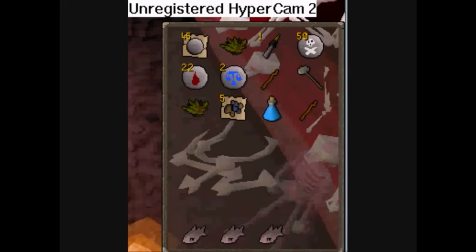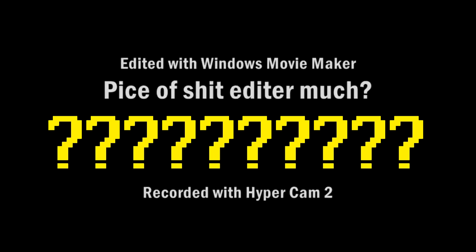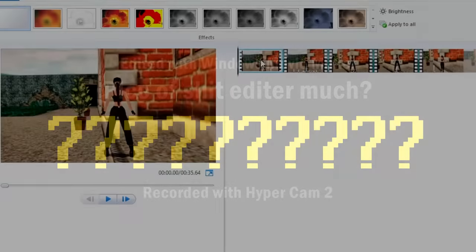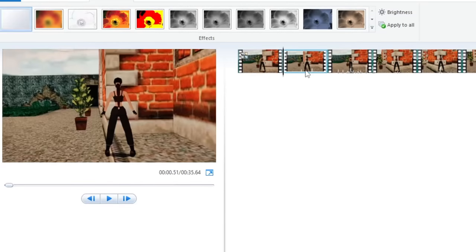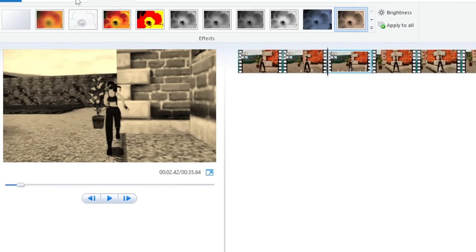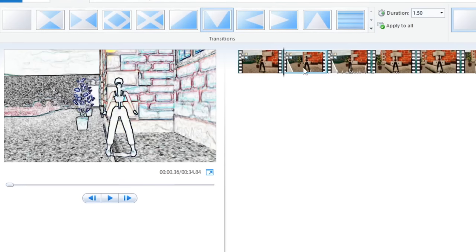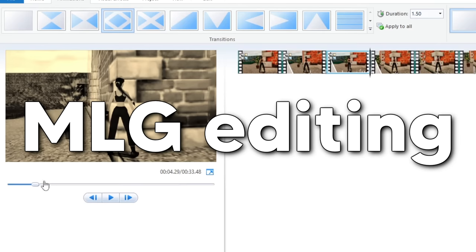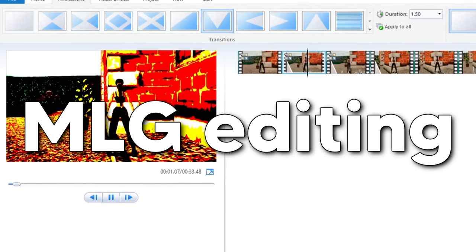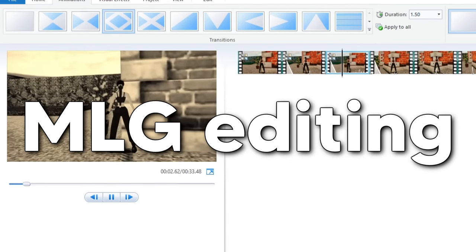And over time, I actually got so comfortable with Windows Movie Maker that I kind of started pushing the limits of what you can do with that program and it's pretty surprising how far you can go when you get creative with the restrictions bestowed upon you.